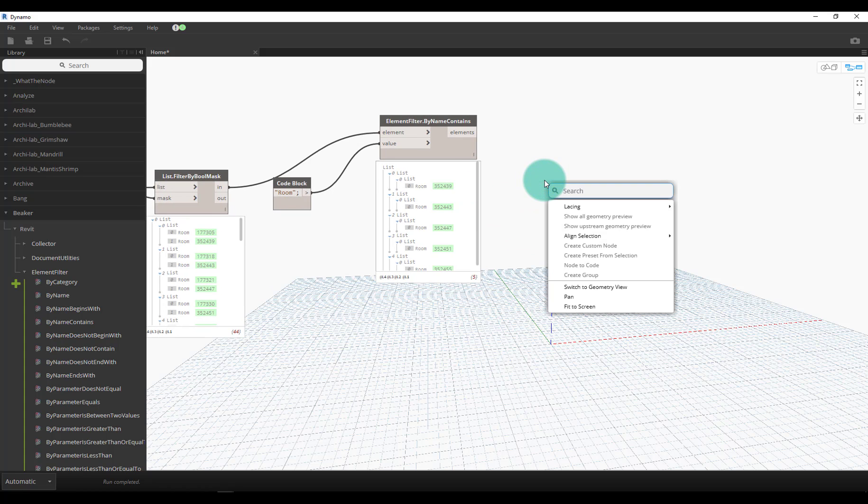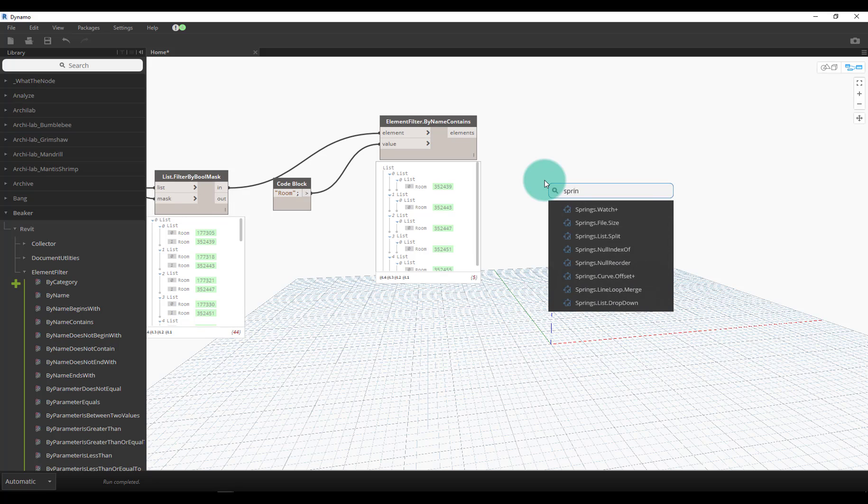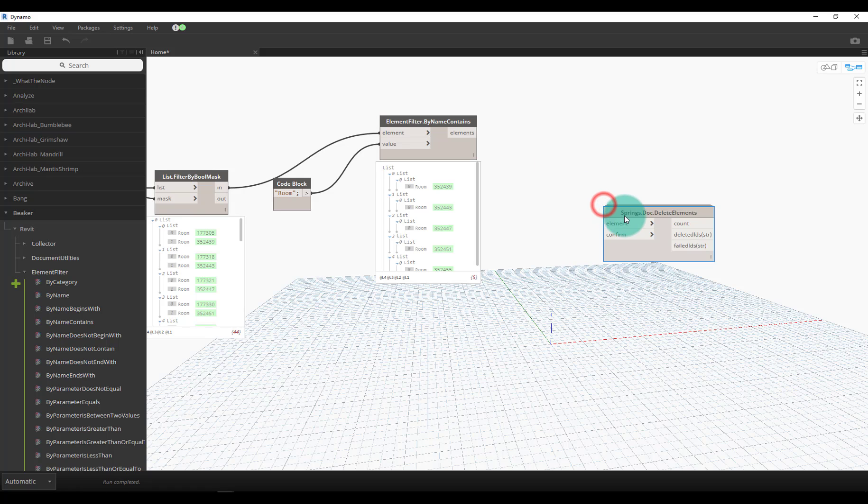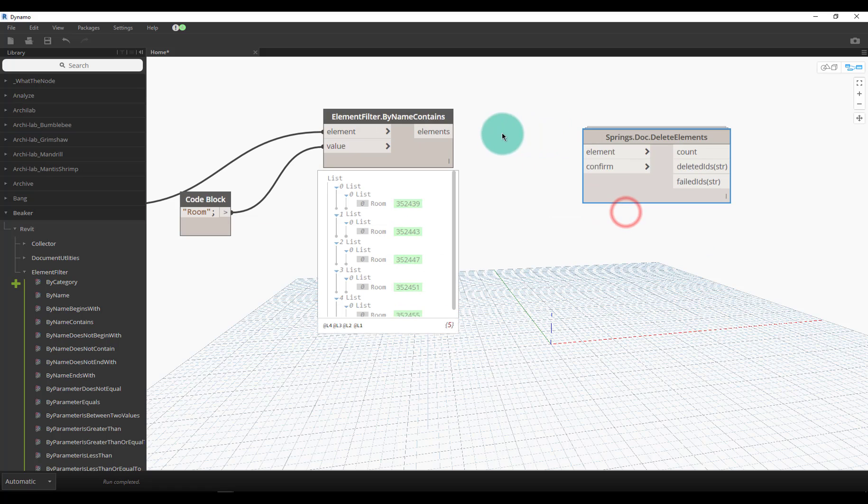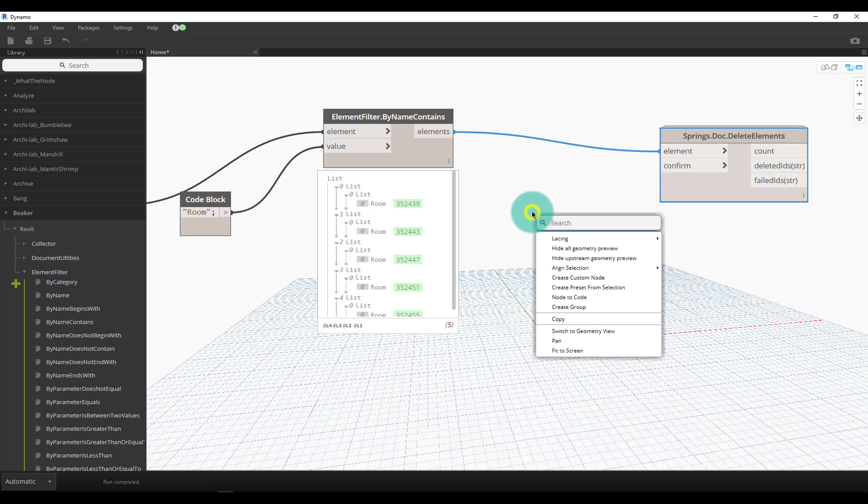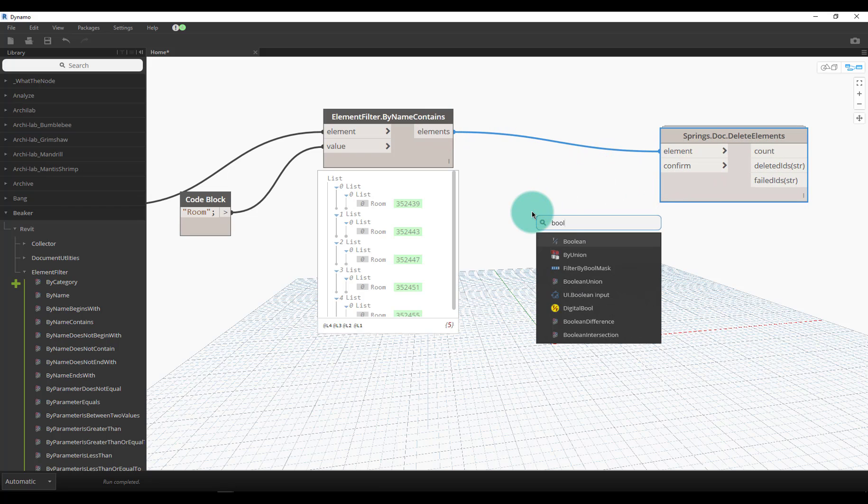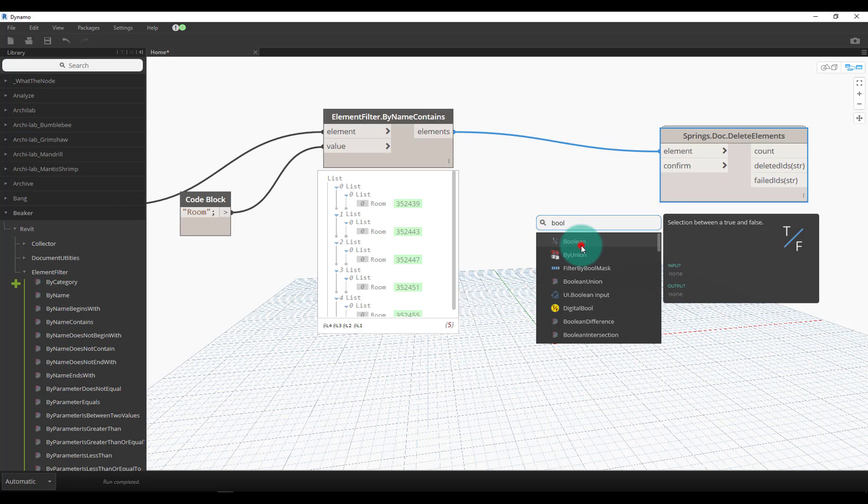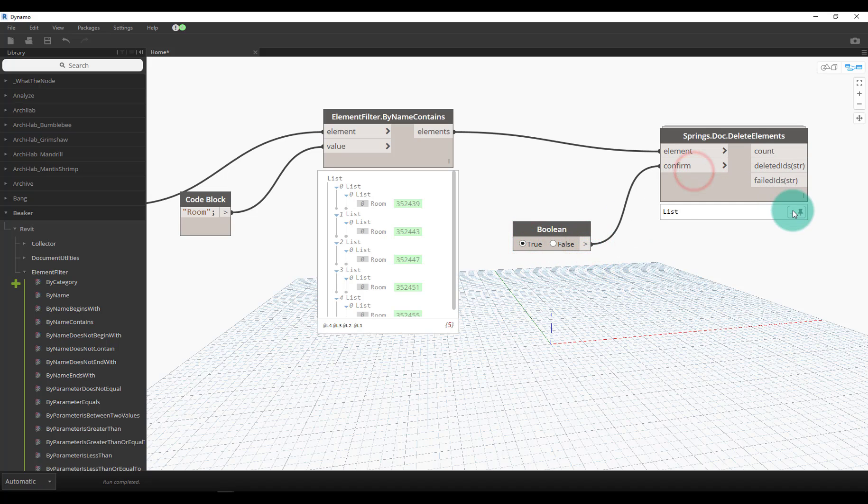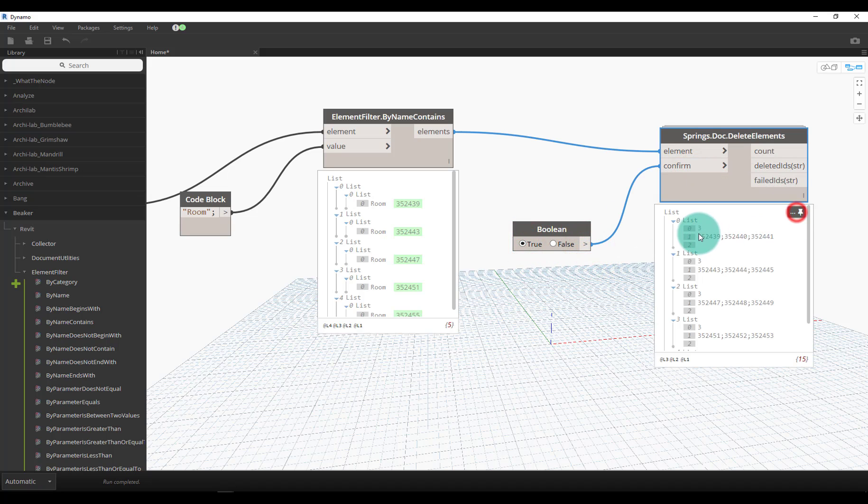One of my favorite nodes to use for deleting things - to clear this warning we'll just have to delete those rooms - is the delete elements from Spring Nodes, Springs.Doc.DeleteElements. I really like this node because it takes a boolean to be able to tell it when to run. We could switch this to true, plug that in, and it'll go through and actually delete all of those rooms that don't meet my criteria.